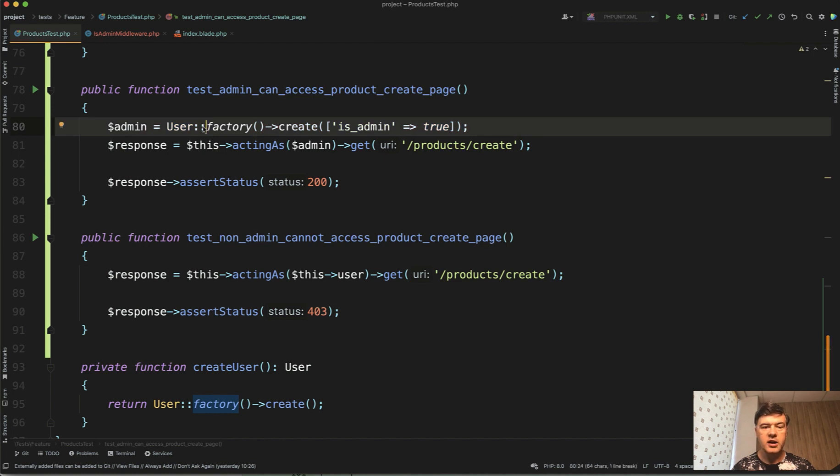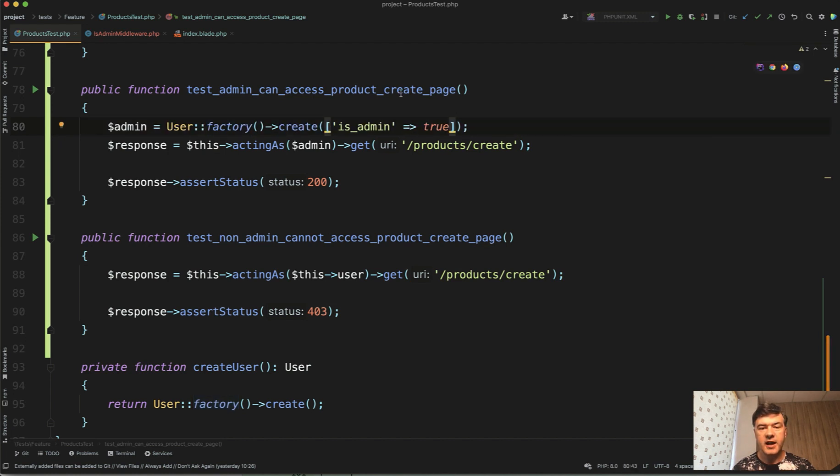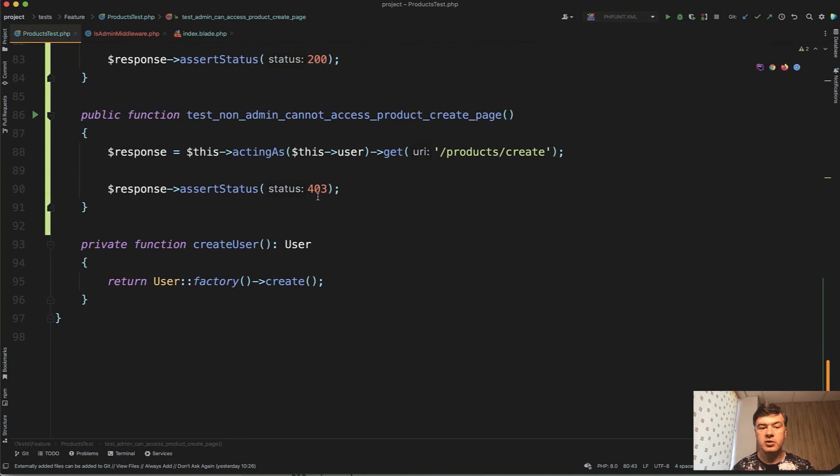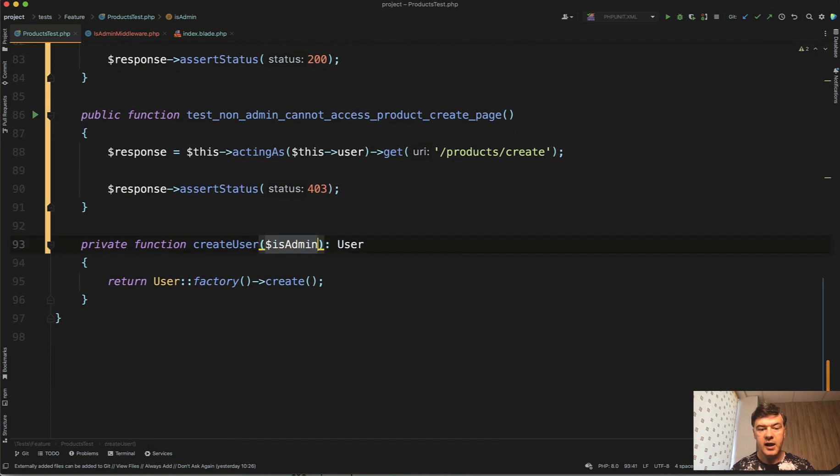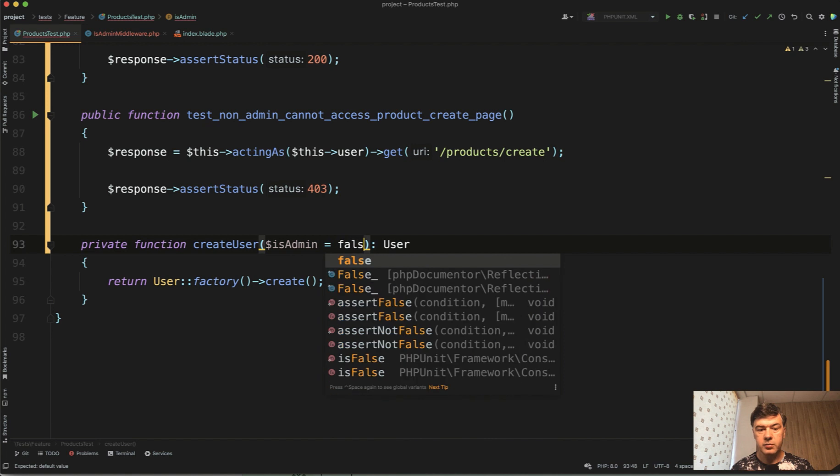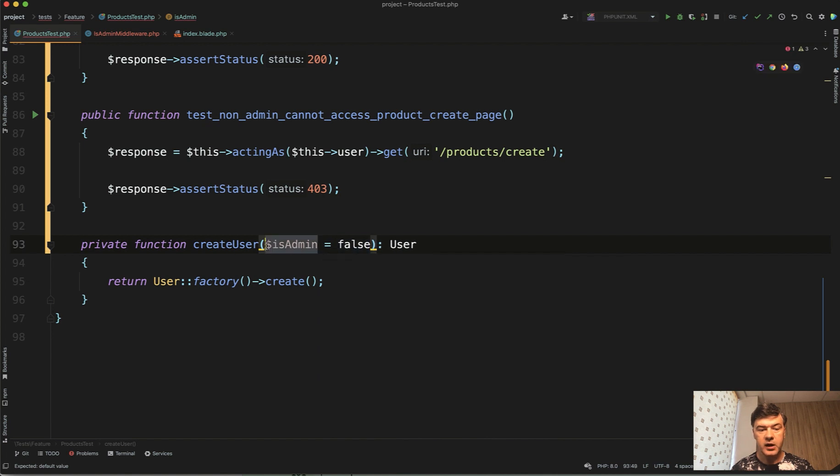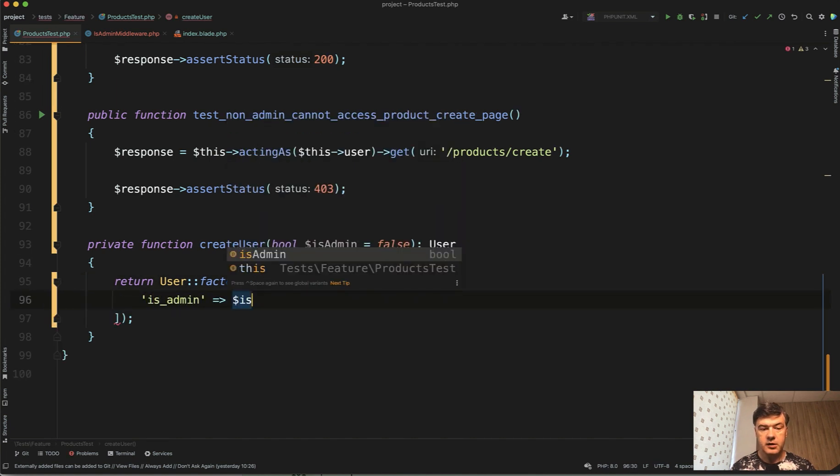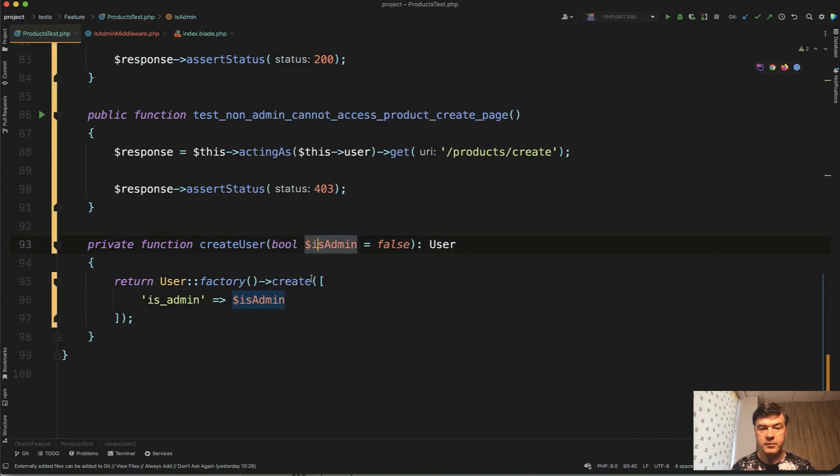But we're still getting back to user factory here. We shouldn't. In fact, let's make a parameter is_admin true would be a parameter of createUser. So is_admin by default, it will be false. And let's put that boolean here. And in the create, we will have is_admin is_admin as a parameter.